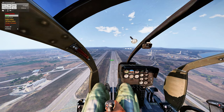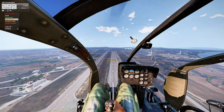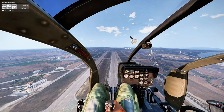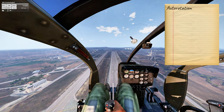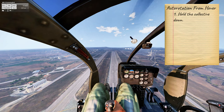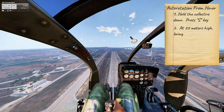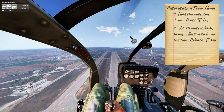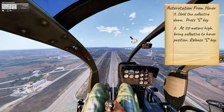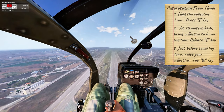Use your scroll wheel to activate malfunctions or switch helicopters. In this demonstration I will perform an auto-rotation from a hover. All you have to do is hold down the collective — on mouse and keyboard that's the S key. As you descend, watch your altitude and at approximately 20 meters high bring your collective to the hover position. Just before touching down, raise the collective to achieve a soft landing.